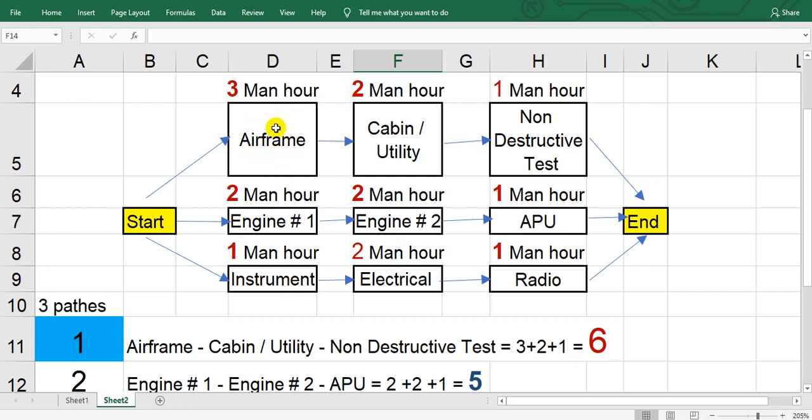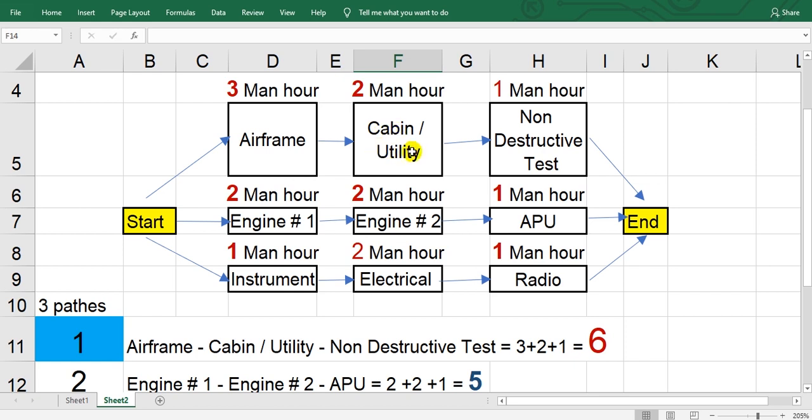The tasks in the MPD or the maintenance program, your maintenance program customized, the tasks collected, summation of man hours is three. Cabin and utility means cabin control, main cabin or passenger cabin, galley, toilets, and so on, cargo compartment.